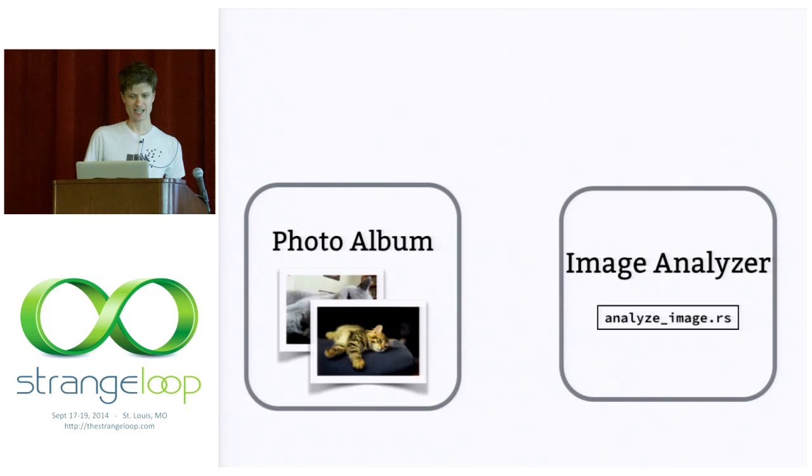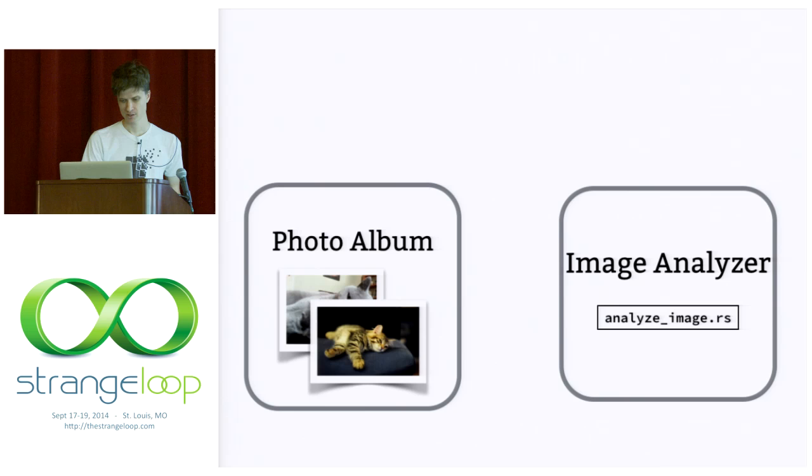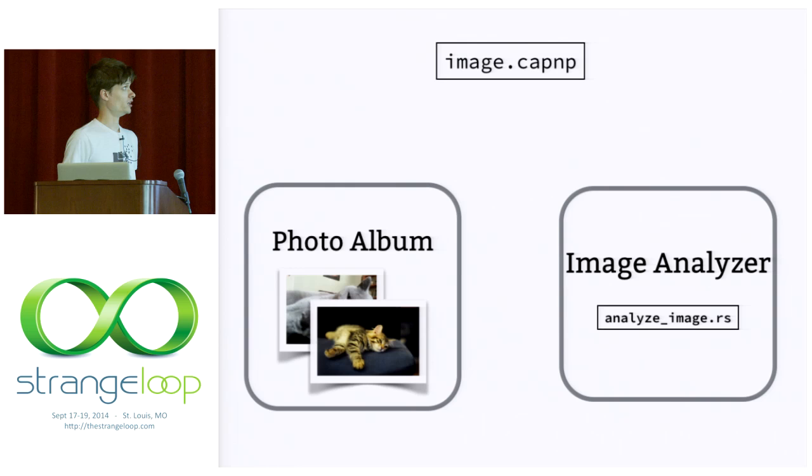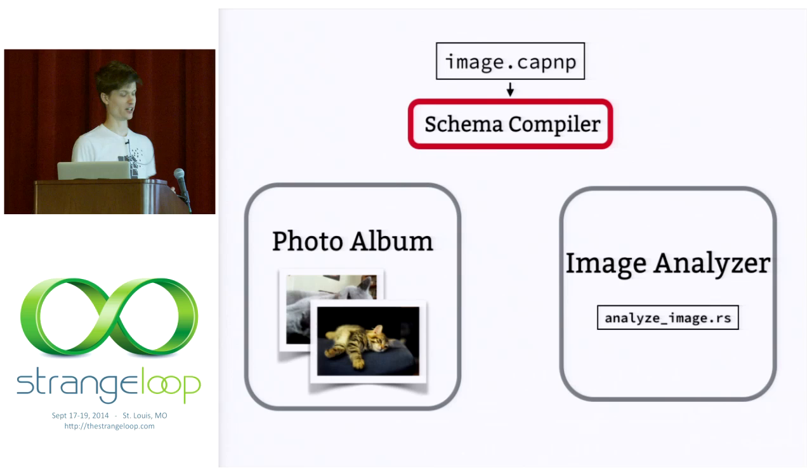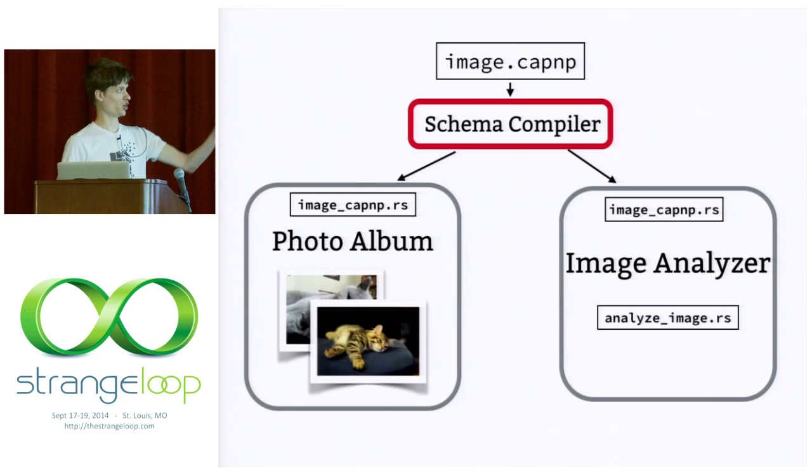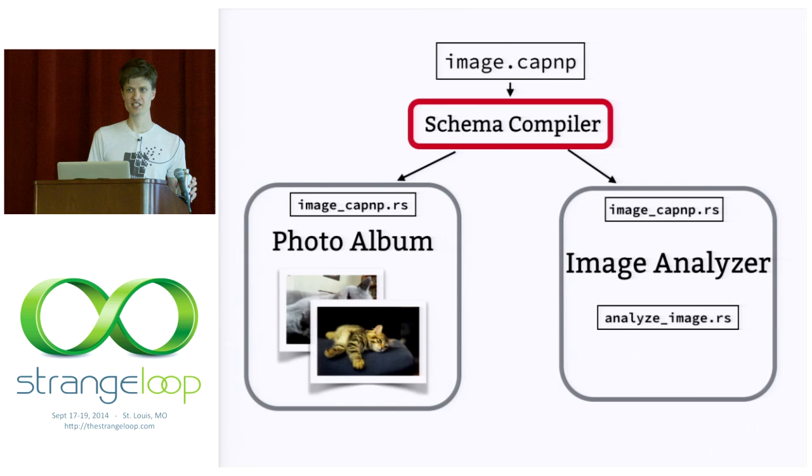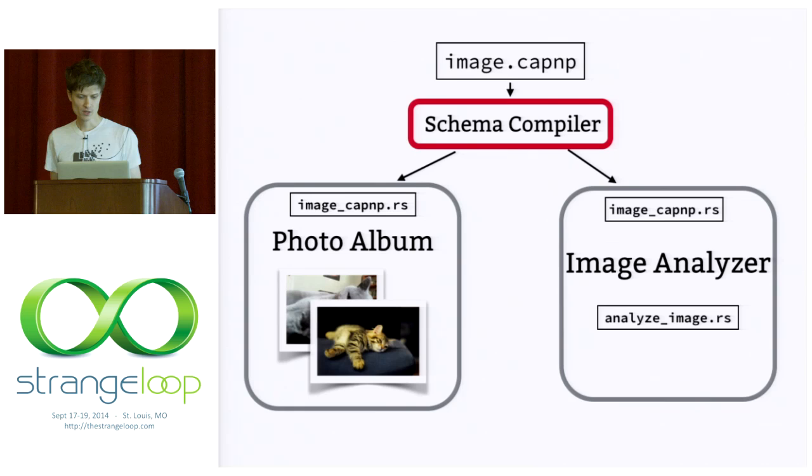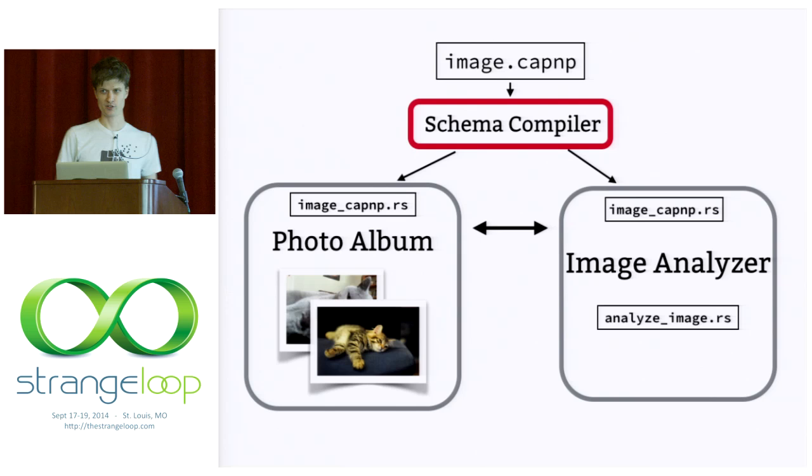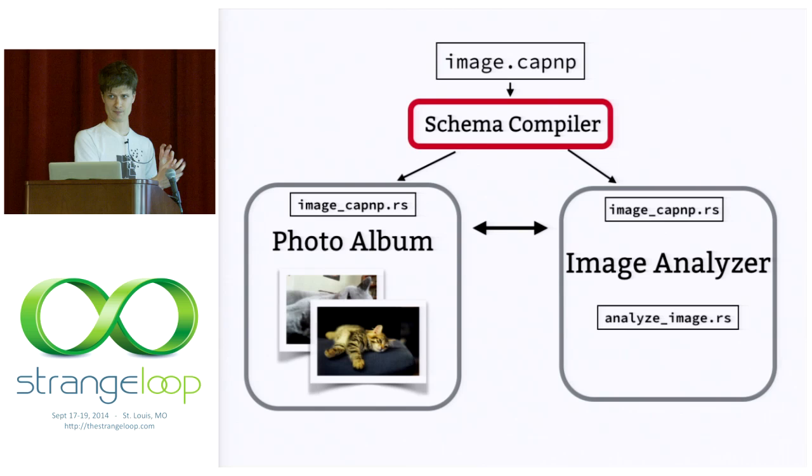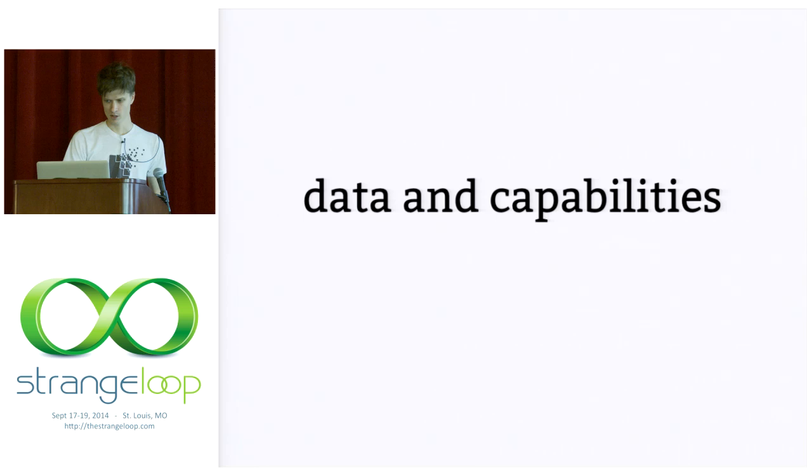So we will be using Cap'n Proto to describe this interaction. That is, we will be using Cap'n Proto to assign types to the messages that we're passing back and forth. The way we do that is we write a schema file. Here's a schema called image.capnp. We define some types in the schema and we send it to the schema compiler and ask it to generate some code for us. In our case, we ask for some Rust code. And we give that Rust code to each of our clients. And that gives each client a way to send, receive, and manipulate values of those types that we've defined. And once we have that, we can perform the communication.